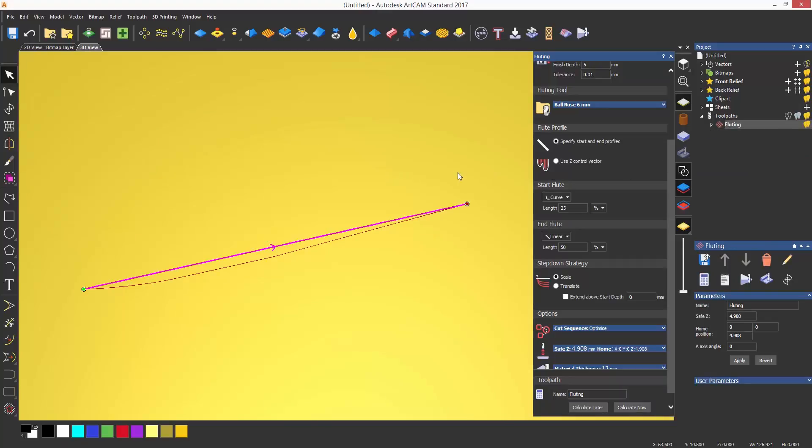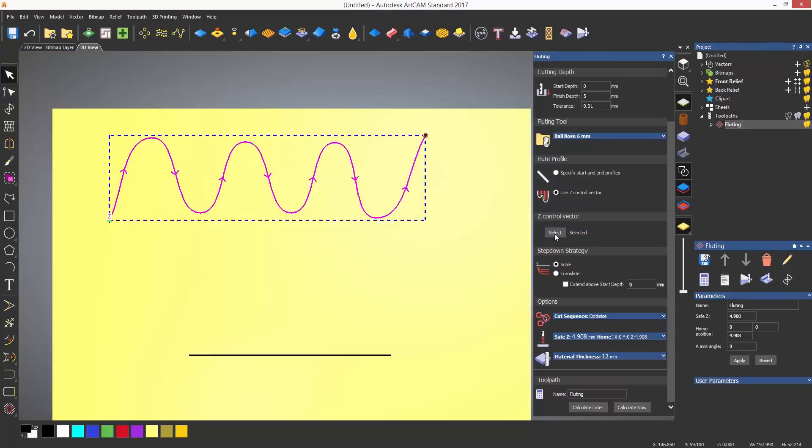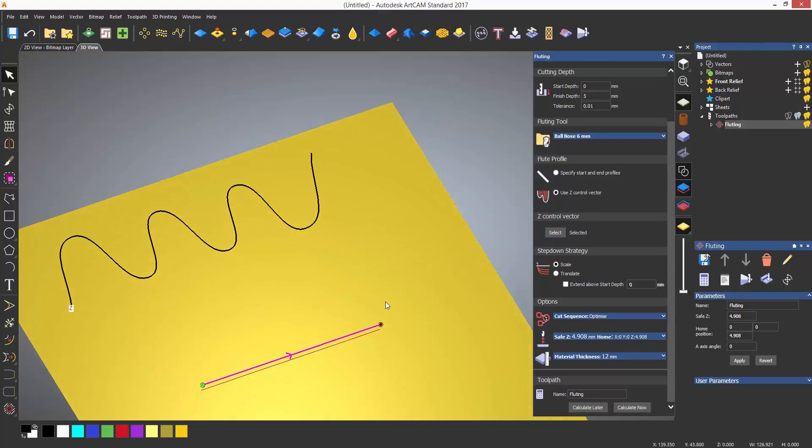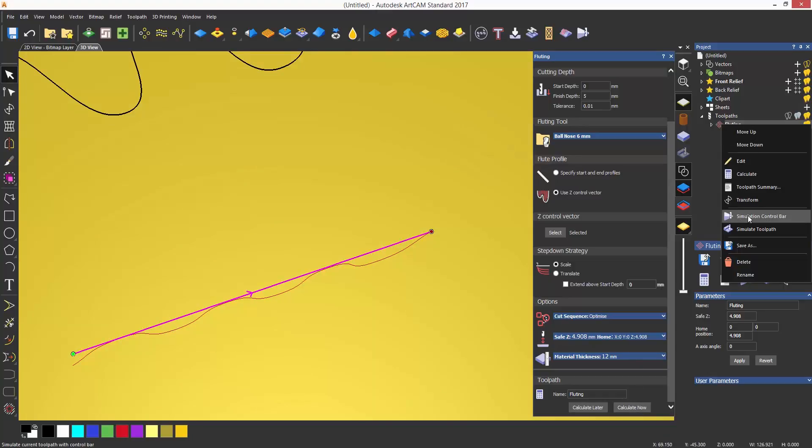If desired, you can also add a Z control vector and select a vector which will control how the tool goes in and out of the material.